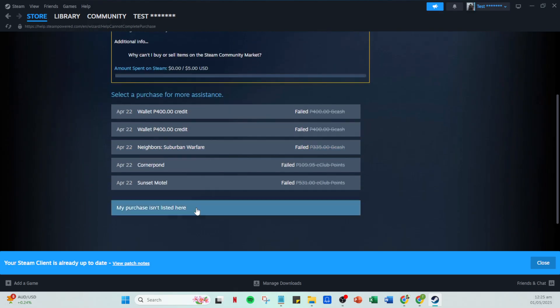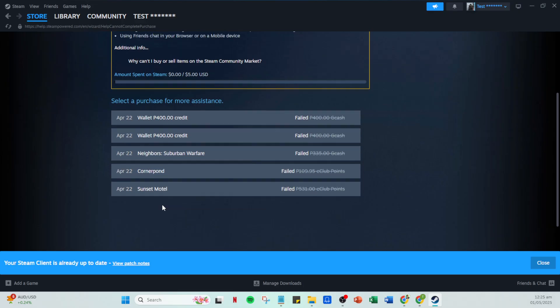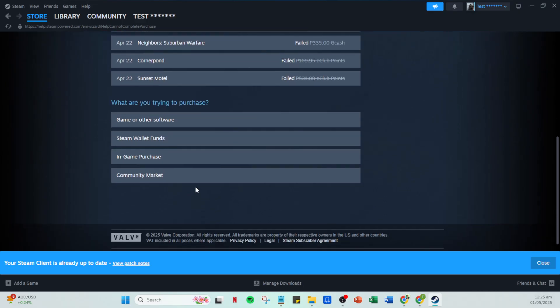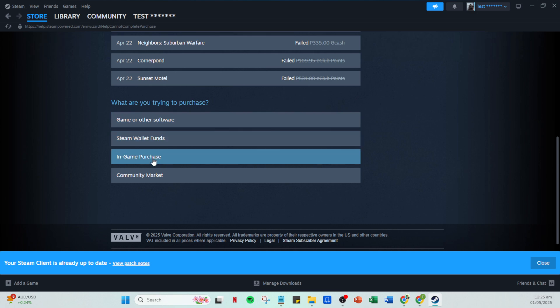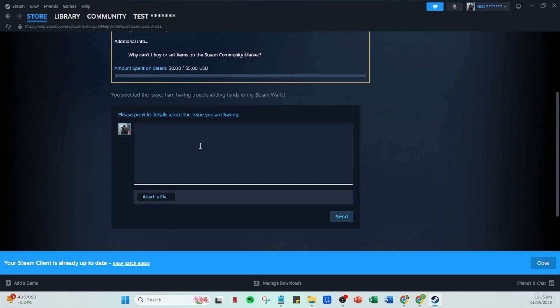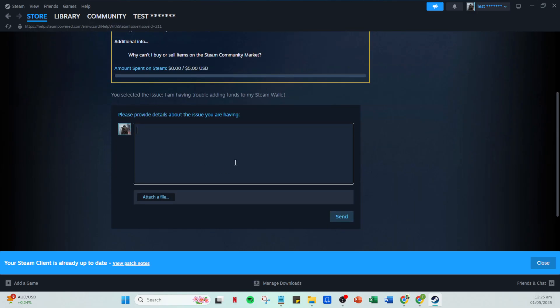Finally, you'll need to provide a detailed description of the issue you're experiencing. The more detail you can provide, the better chances the support team has at helping you quickly and effectively. Once you've filled out your issue, click Send and there you have it, a step-by-step guide to tackling the Steam Wallet not working issue.